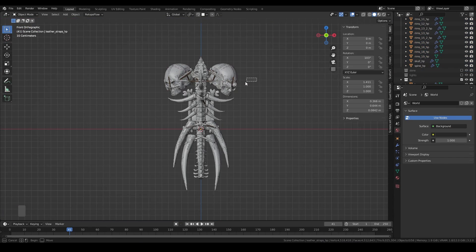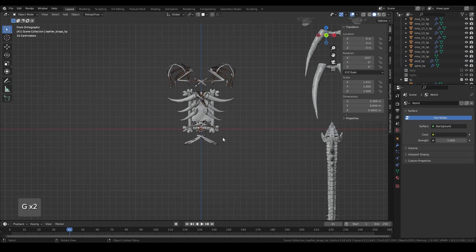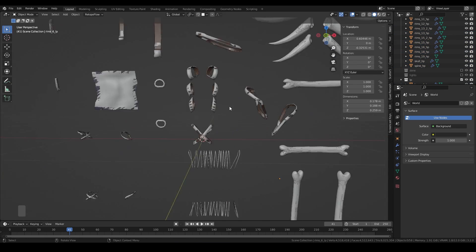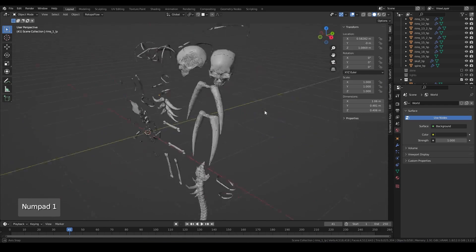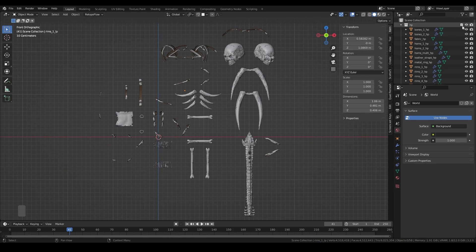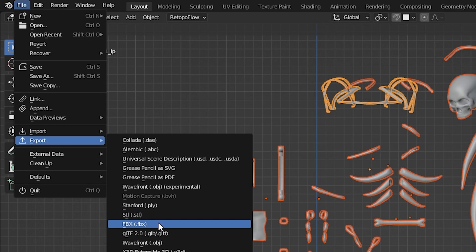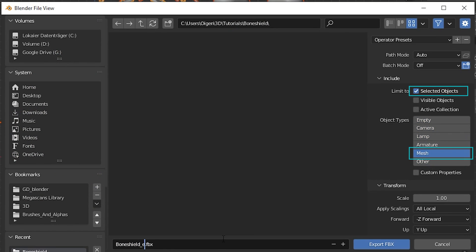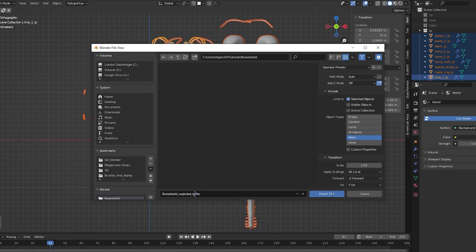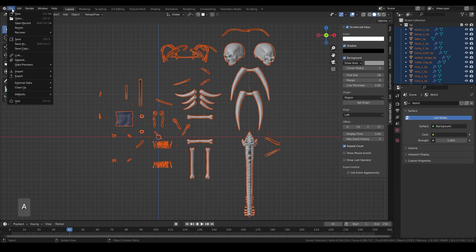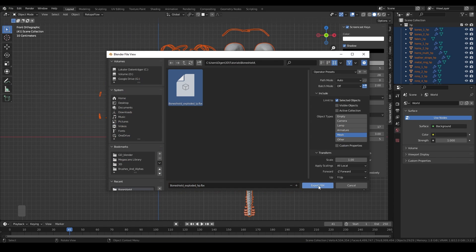We must now explode our model for a smooth baking. Move the low poly parts away with their associated high poly parts to make some space between your objects. Hide the high poly model and export the exploded low poly. Click 'Selected Objects' and export only the mesh. Let's call it boneshield_exploded_lp. Do the same for the high poly, just with another suffix.